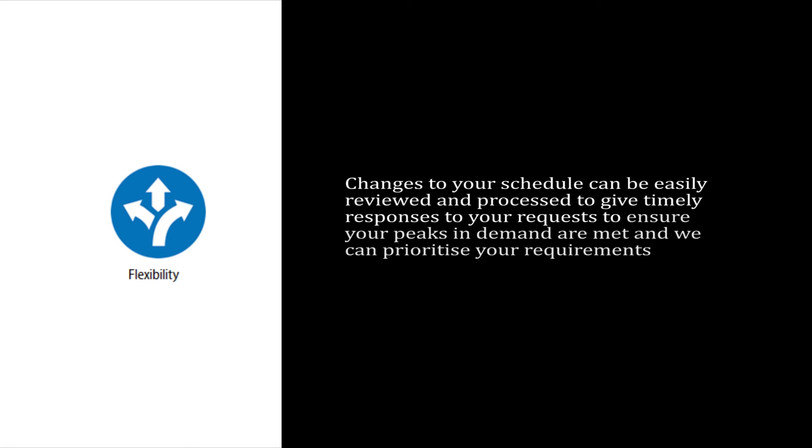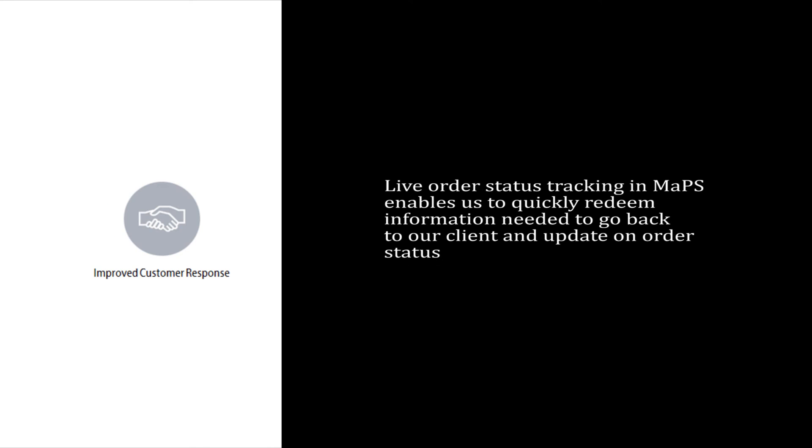And finally, improved customer responsiveness, keeping you informed every step of the way.